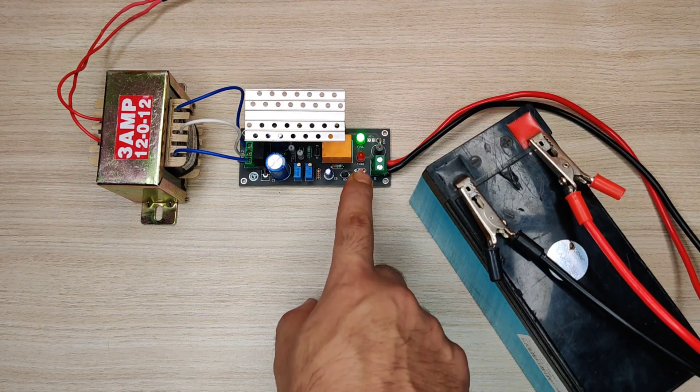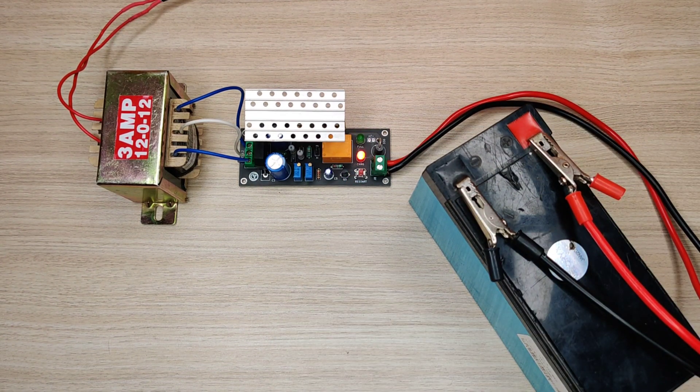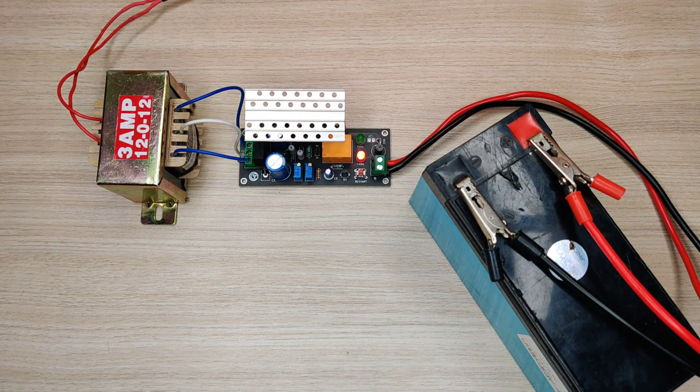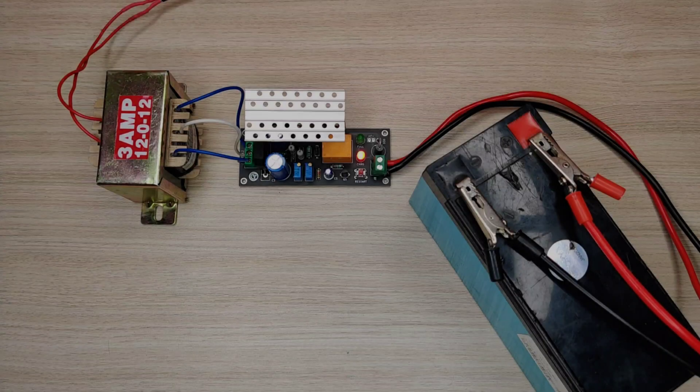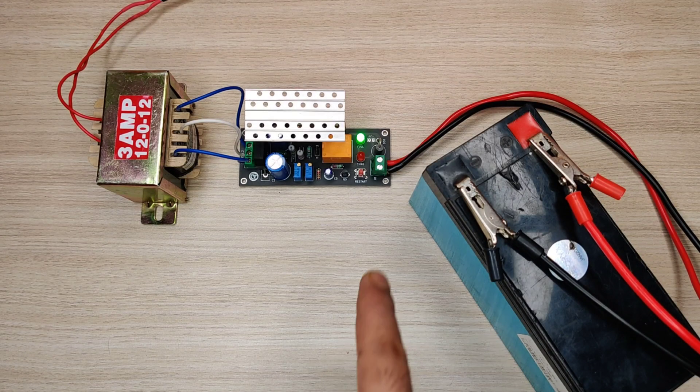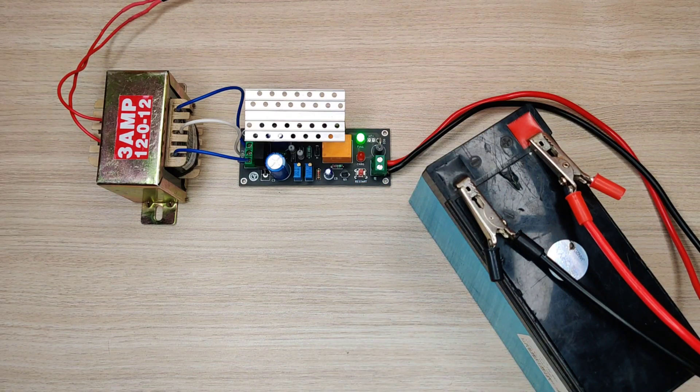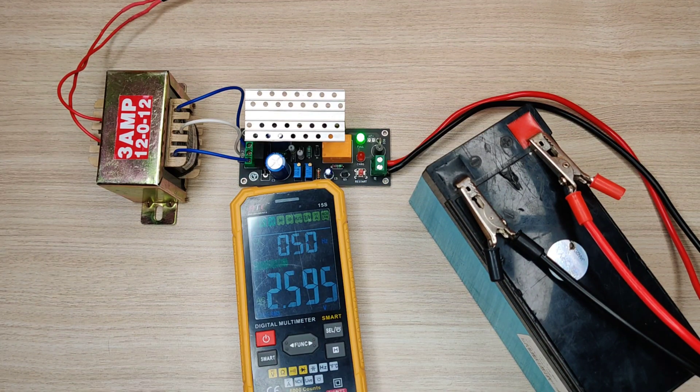And press the button to start charging. You will see red LED on, that indicates battery is charging. As you can see the battery is cut off and green LED turned on, that indicates battery is fully charged.